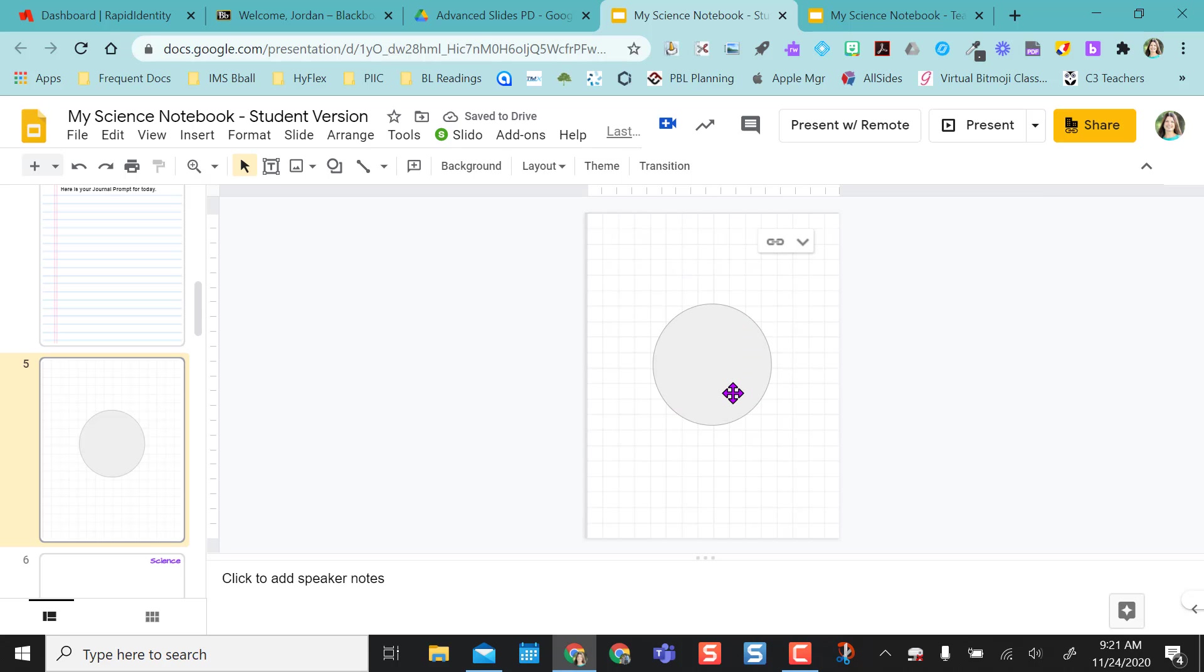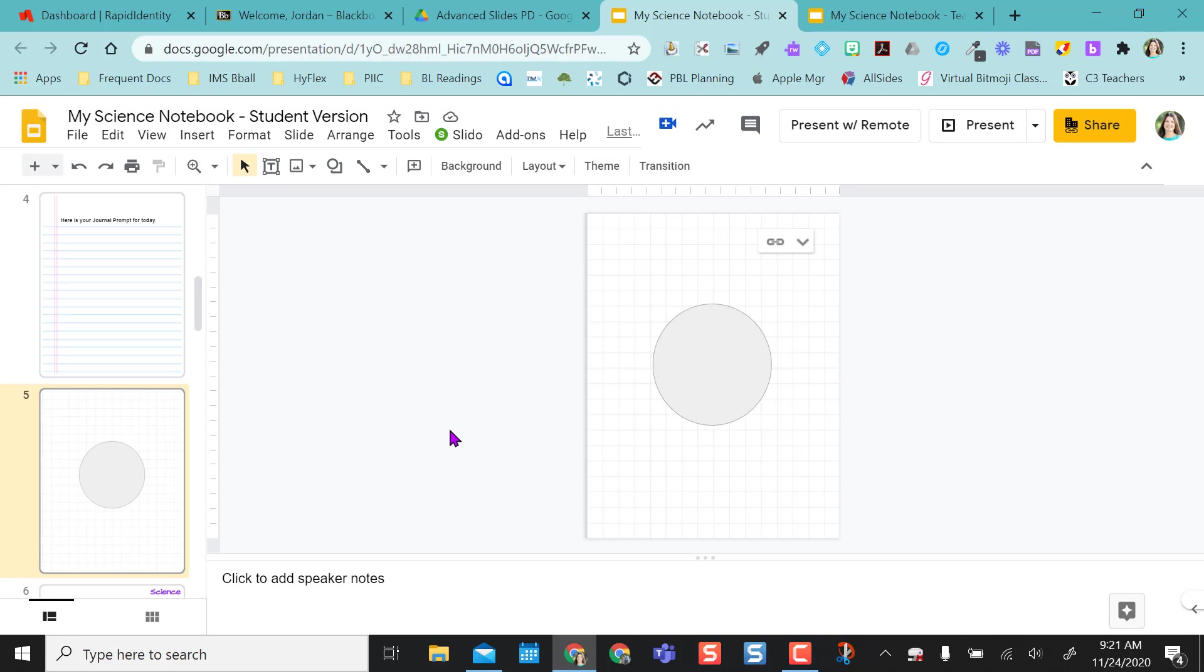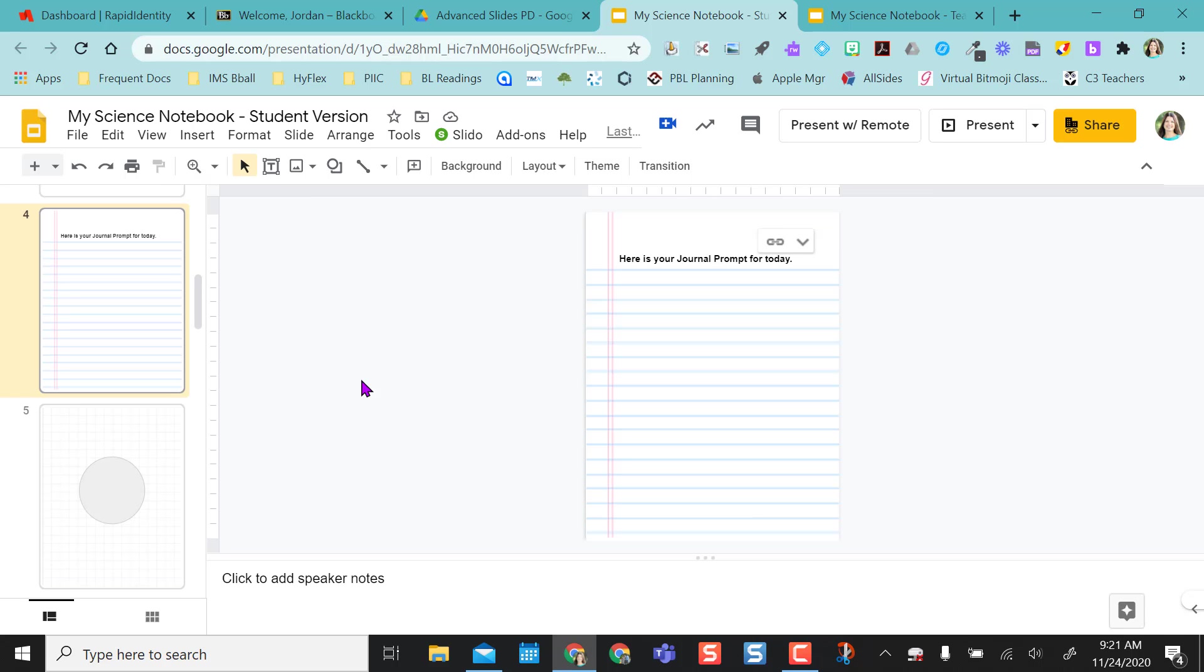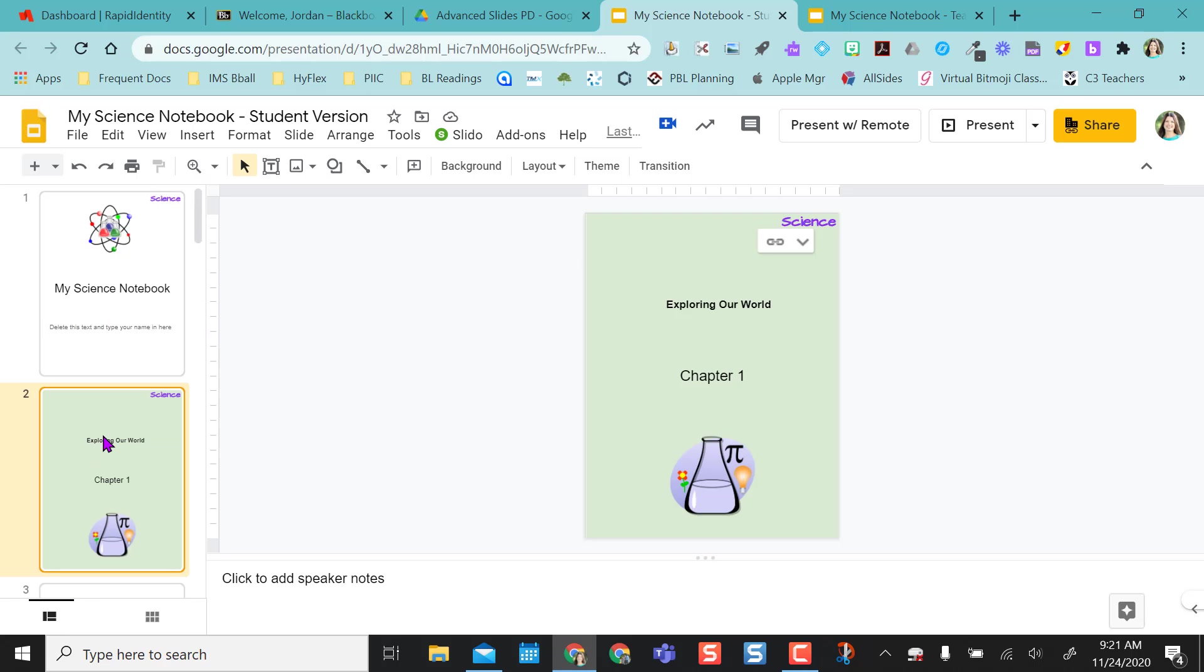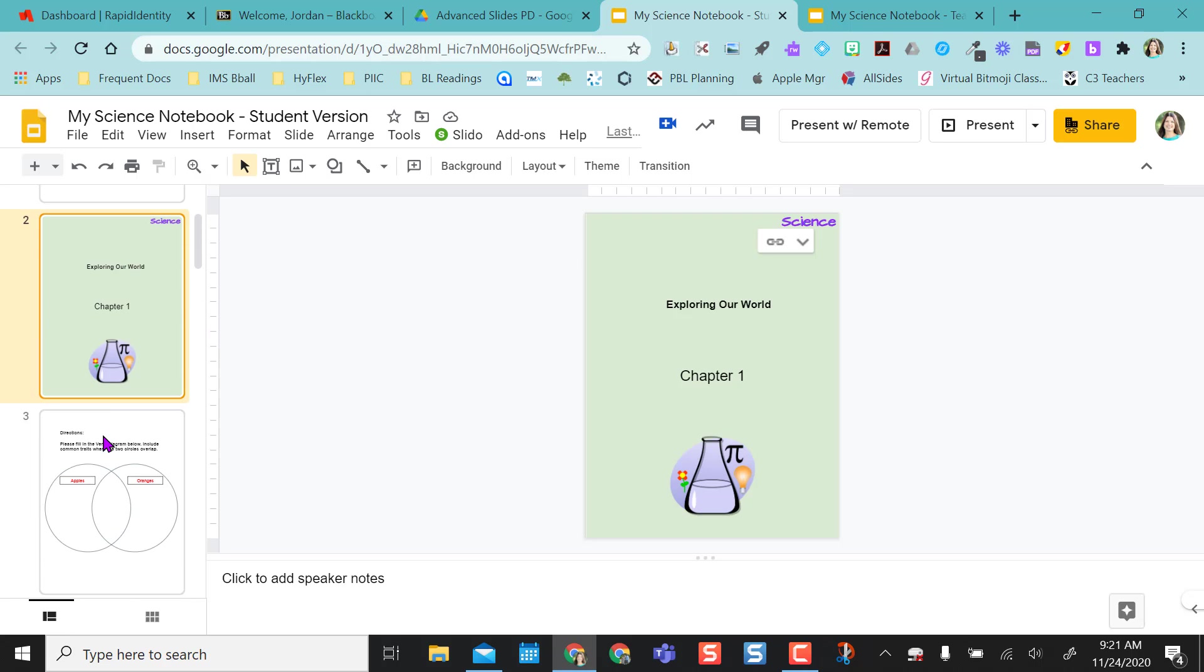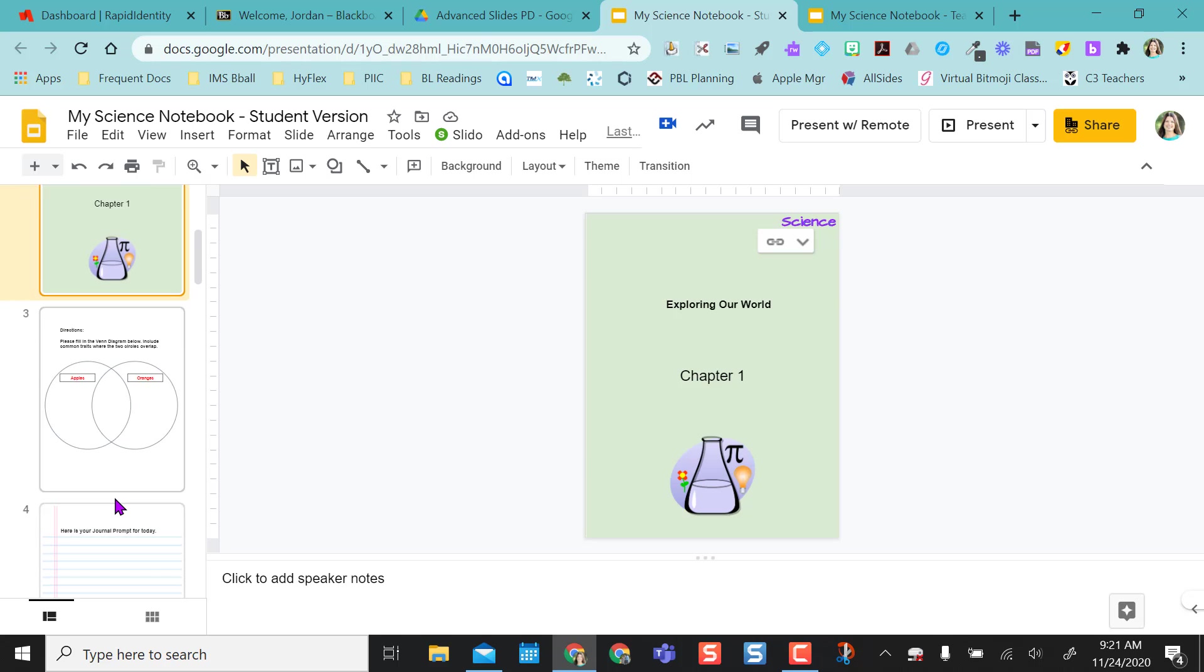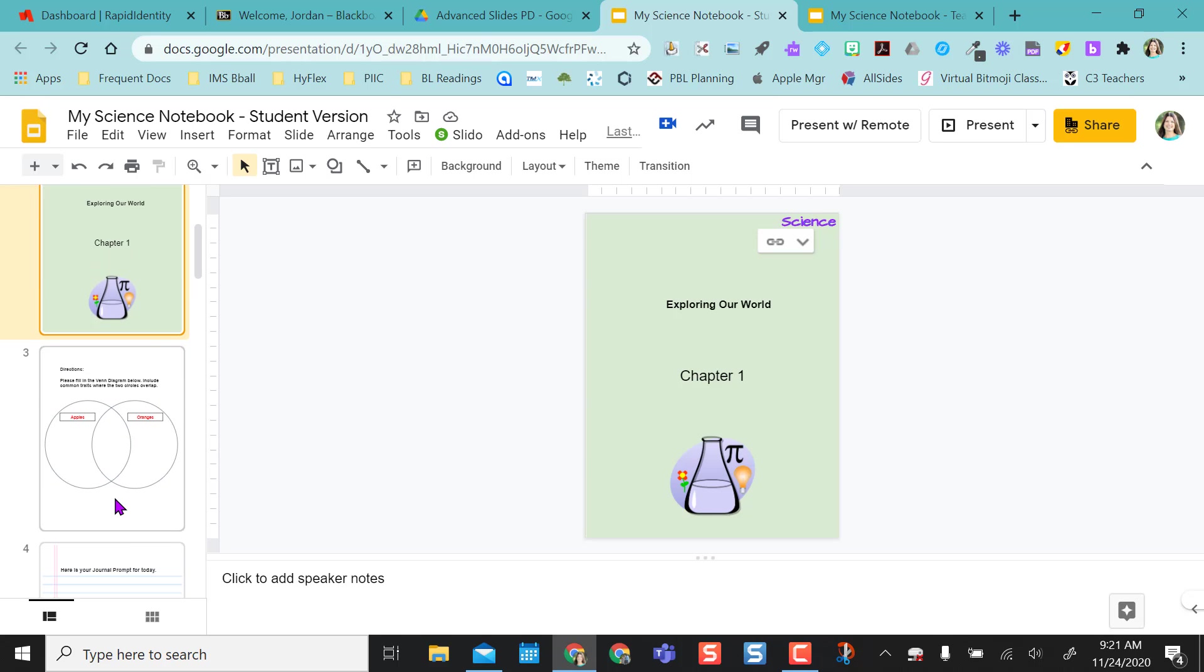So that's a really nice feature of Google Slides linking those slides together. So a common question I get, well what if my students delete out a slide? That's okay.